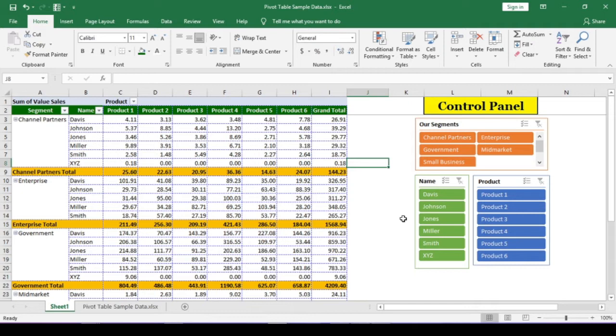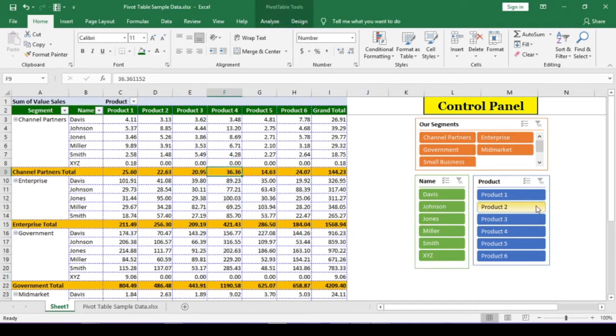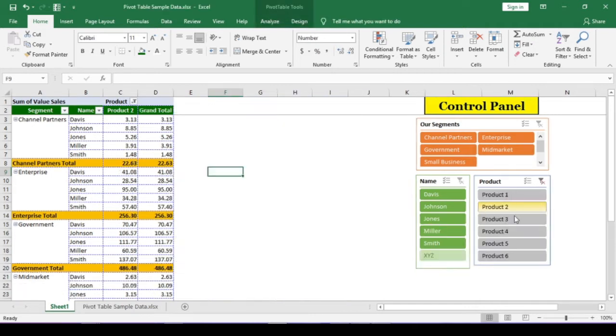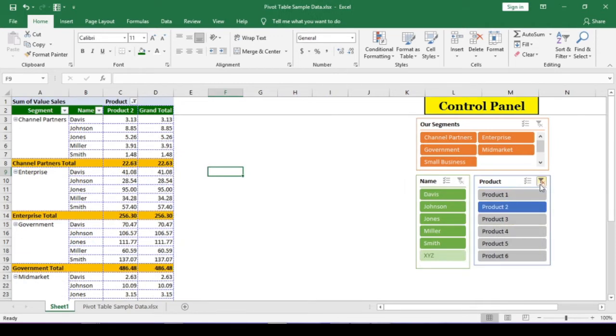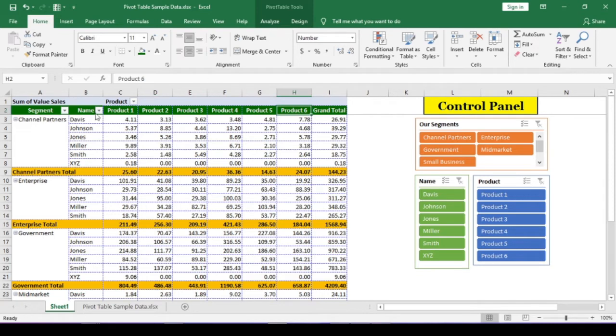A calculated field either performs some calculation on existing field to create a value that is not directly stored in the data dump or selects values in the data dump fields based on some customized criteria. Please remember calculated field will not alter any data in the data dump.